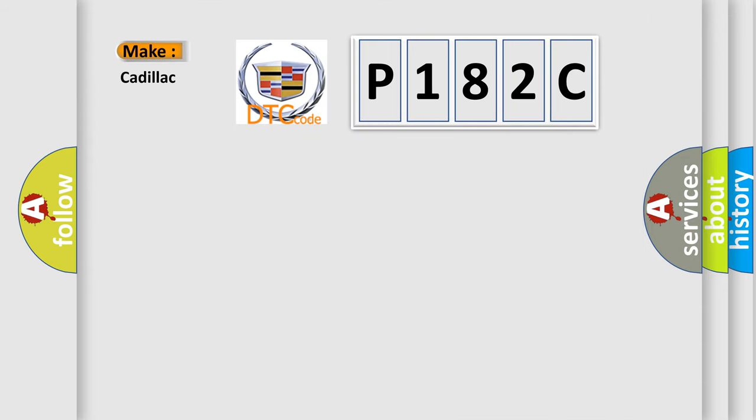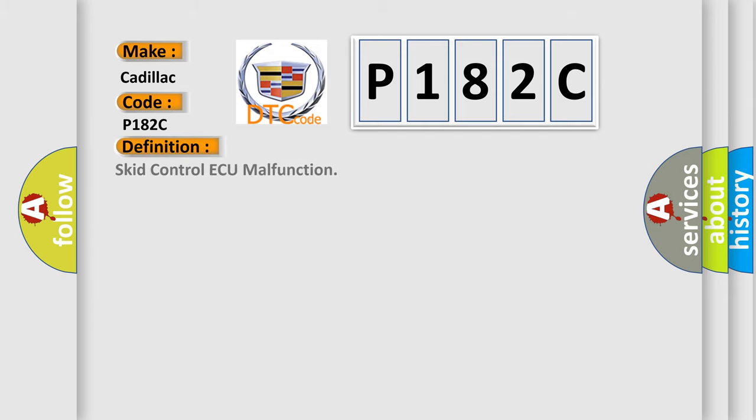So, what does the diagnostic trouble code P182C interpret specifically for Cadillac car manufacturers? The basic definition is SCID control ECU malfunction.